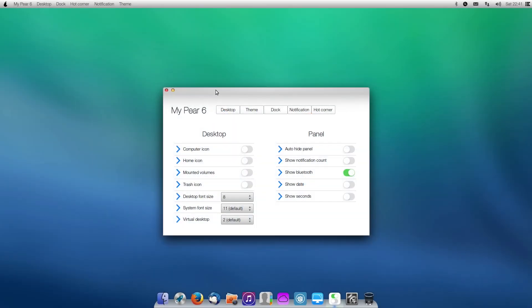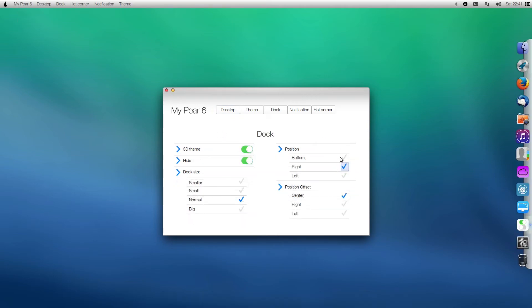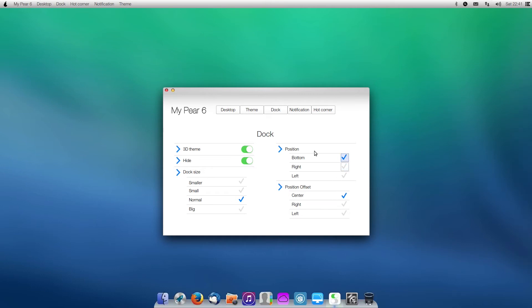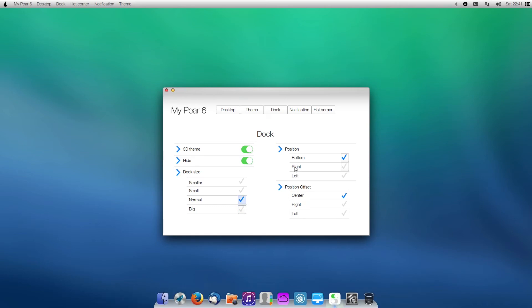MyPear allows you to customize your desktop. So for example, we can change our desktop and add a computer icon, a home icon. We can configure our dock to be different, so we can change it to that side, back to the bottom, anything like that. We can enlarge the dock, we can make it smaller. This is basically the customization that you would find in System Settings.